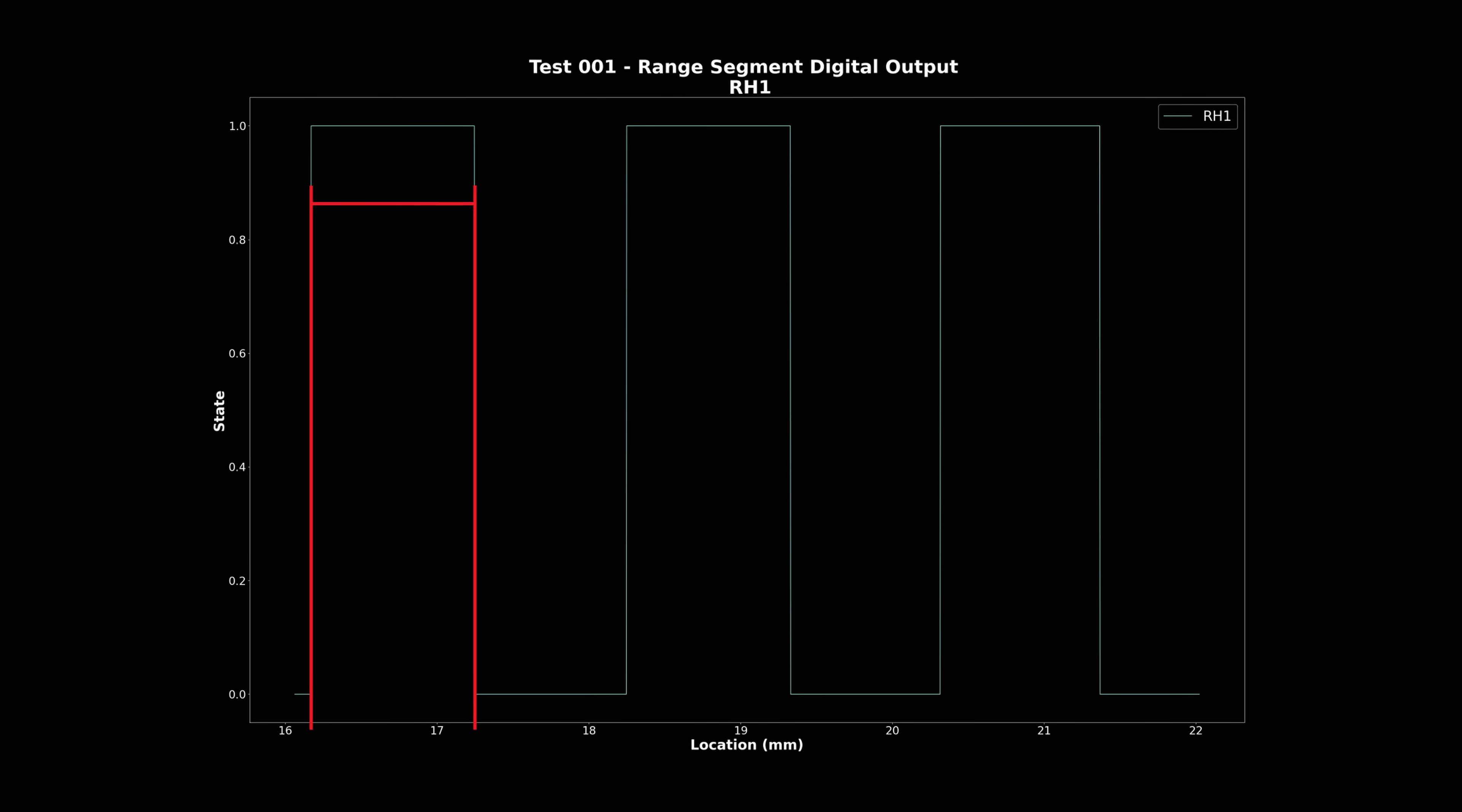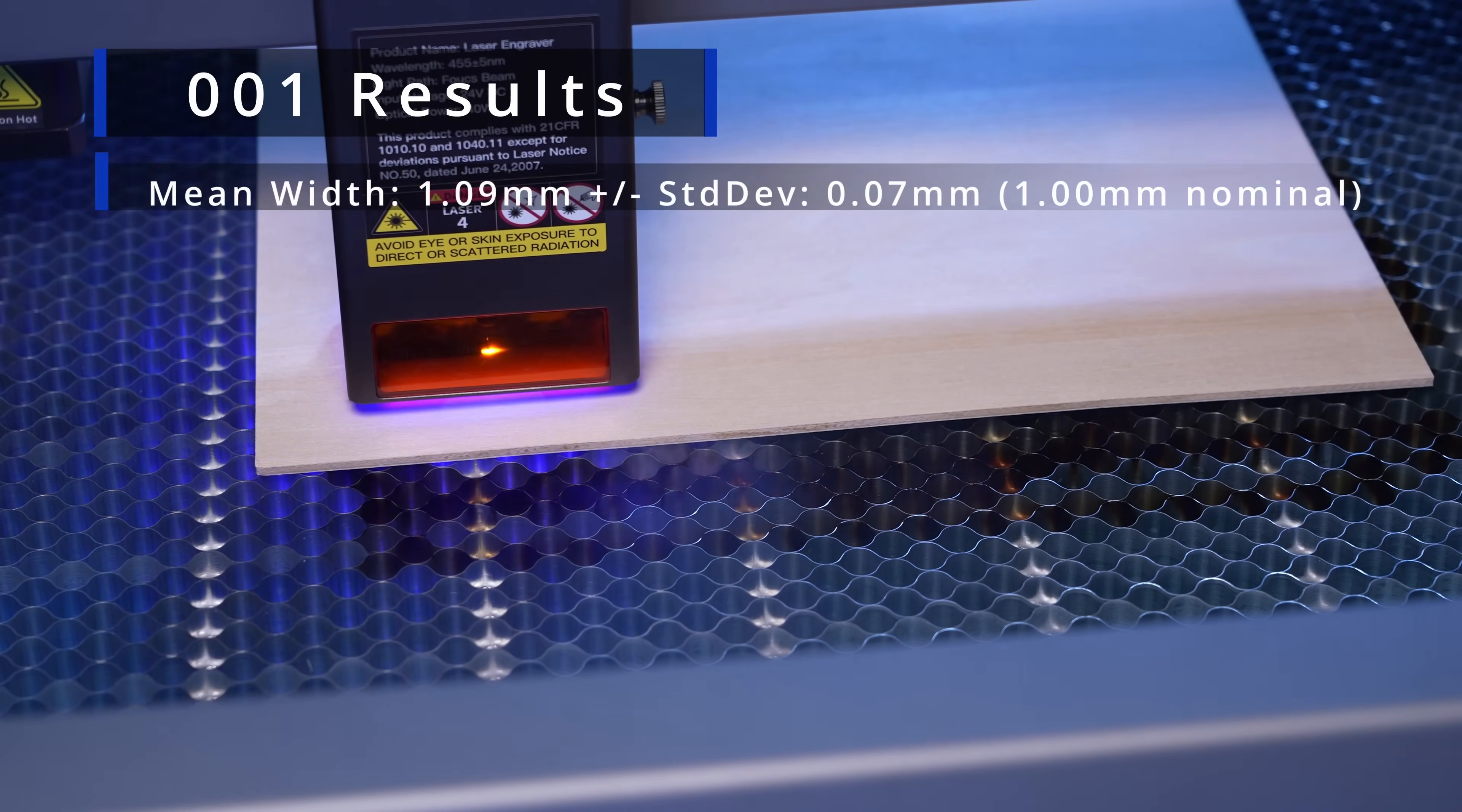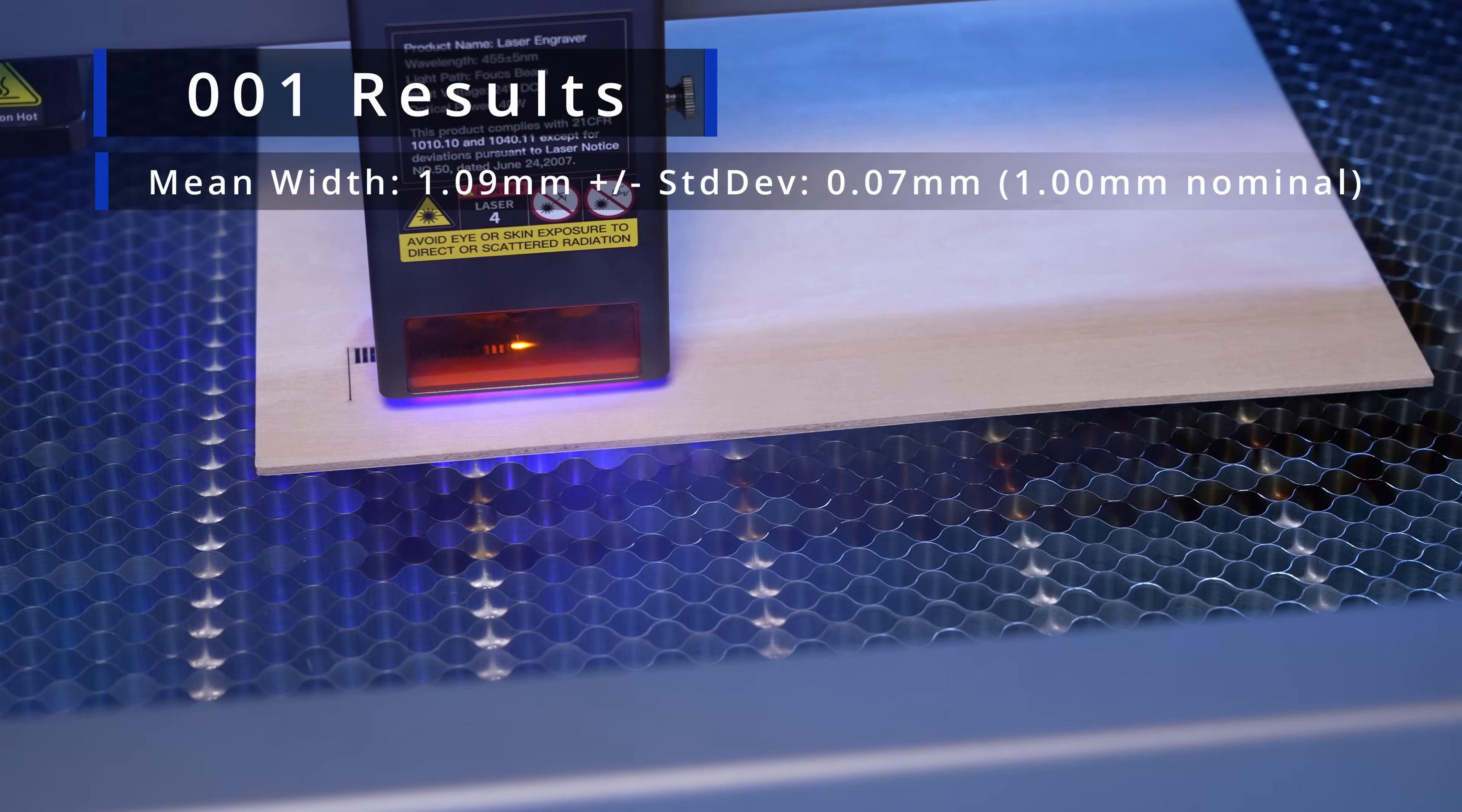So to measure the widths of the slots, I just need to get the measurements from the rising edges to the falling edges, and the pitch is measured from rising edge to rising edge, or falling edge to falling edge. Based on these measurements, I got an effective average slot width of 1.09mm and a standard deviation of 0.07mm on a nominal width of 1mm.